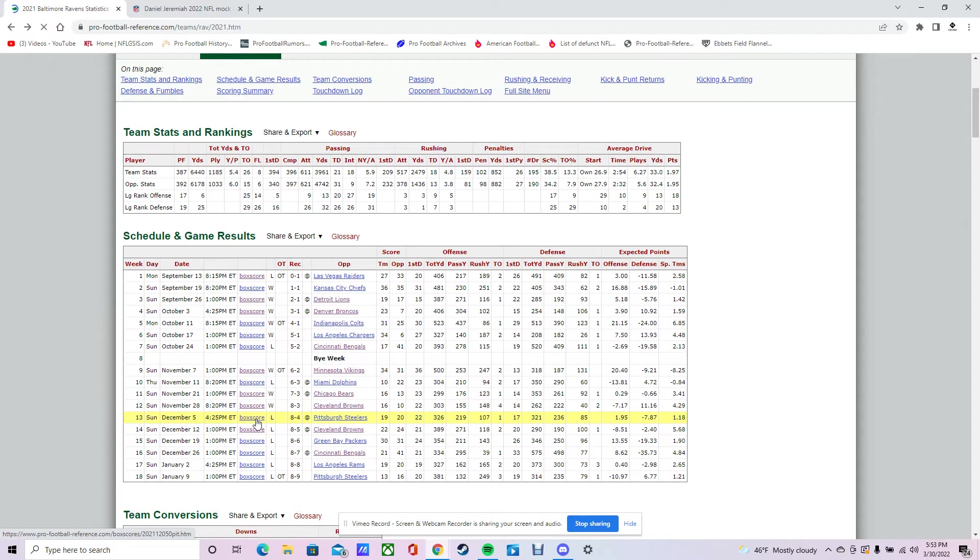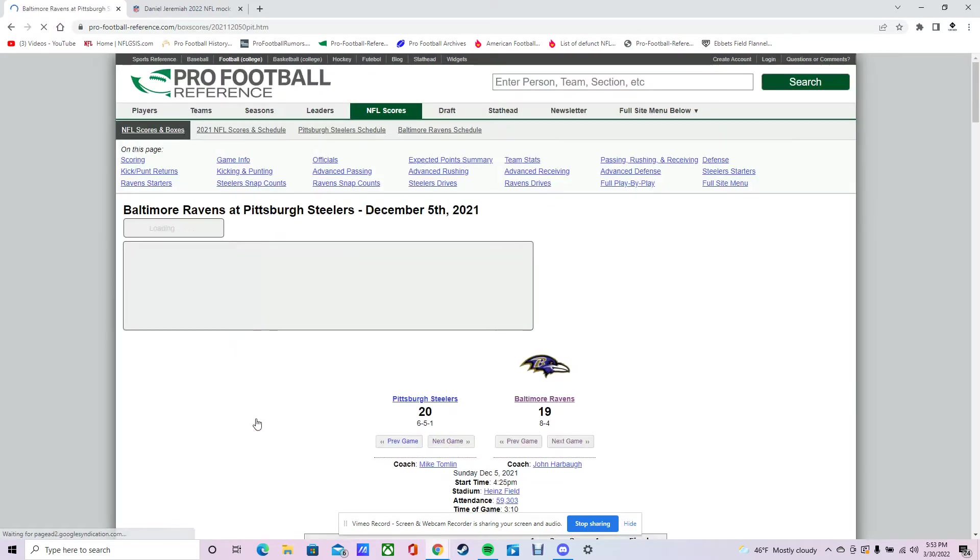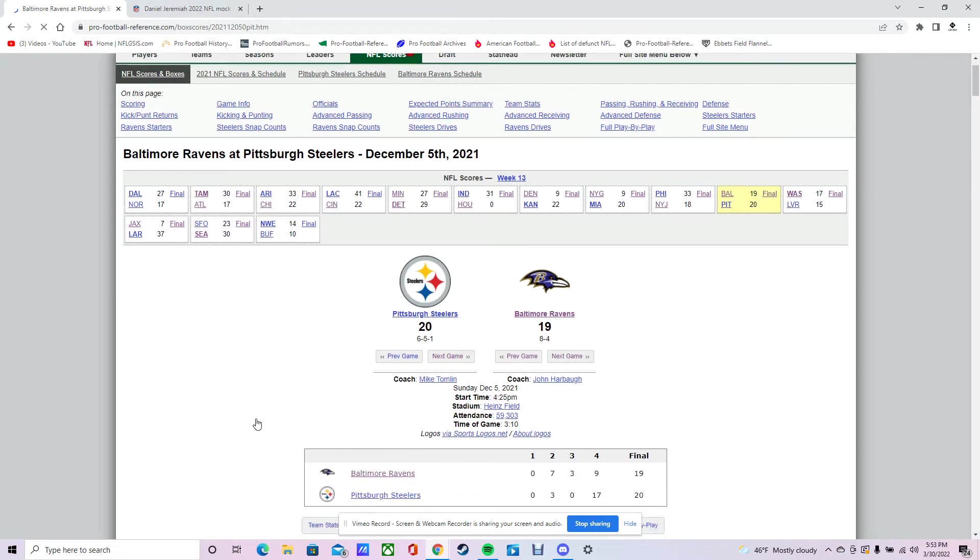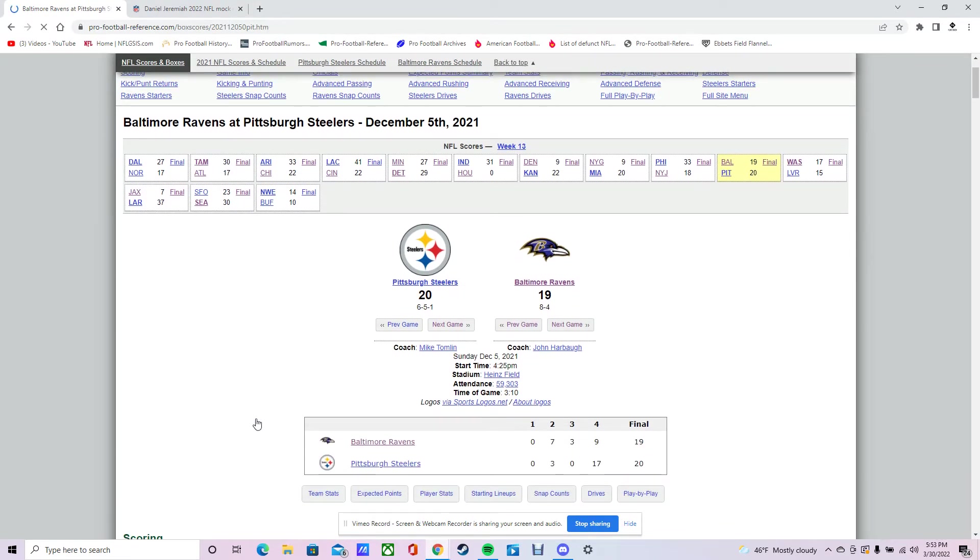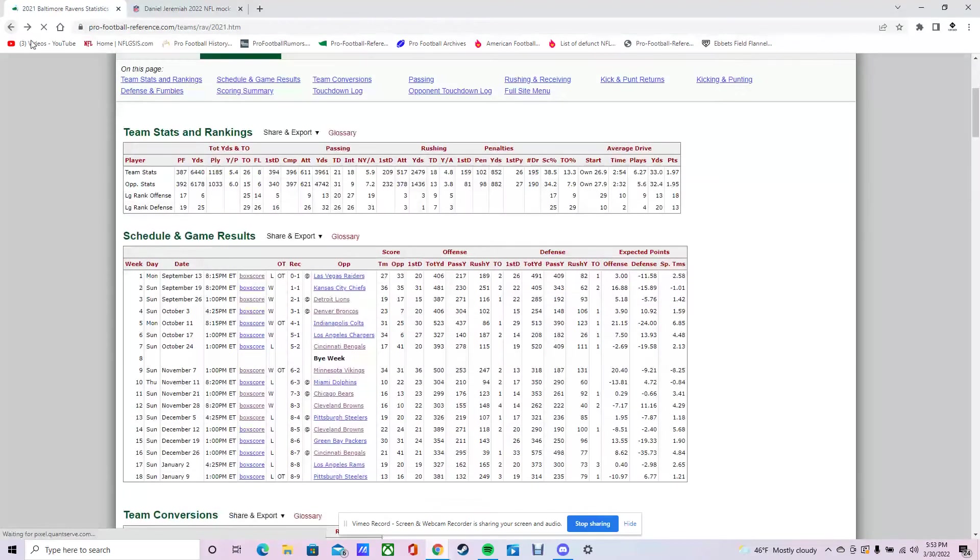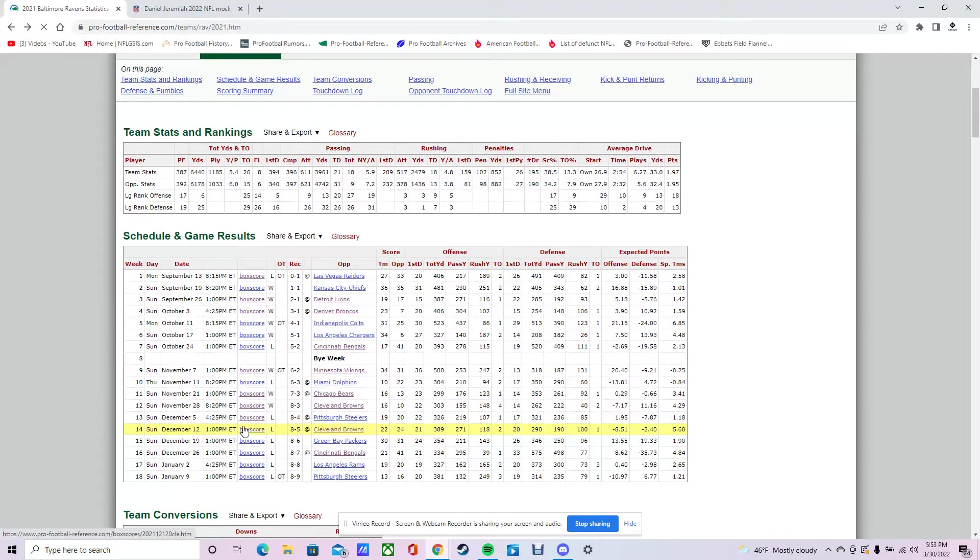Then they play the Steelers the next week. They went for two at the very end. They let Pittsburgh back in, giving up 17 points in the fourth quarter. They went for two and didn't get it. T.J. Watt makes a play and it's a little bit off. Mark Andrews can't snag it one-handed. So another close game they could have won but didn't.